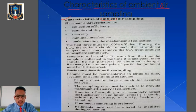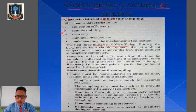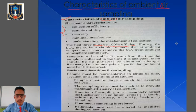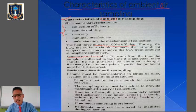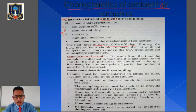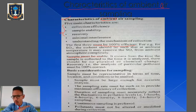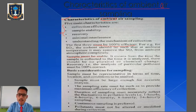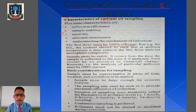The first characteristic is collection efficiency. The collection efficiency, sample stability, and recovery must be 100% efficient. We have to take proper care while collecting the sample, and those collected samples must be stable — meaning from the time the sample is collected until it is analyzed, there should be no physical change or chemical change in the collected sample.